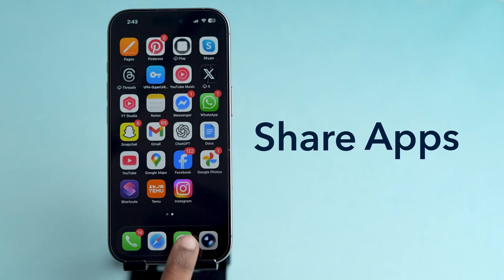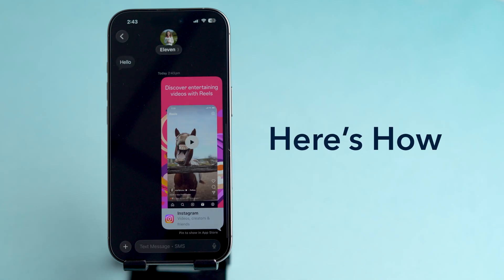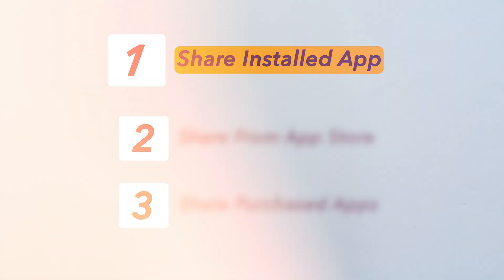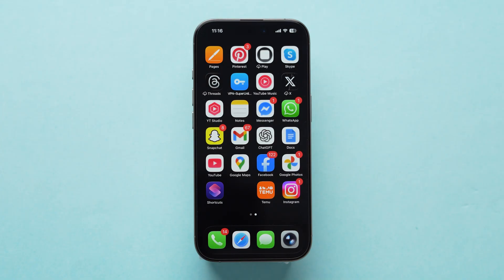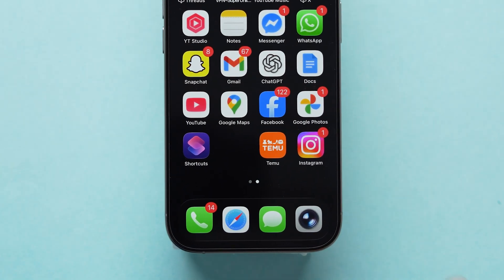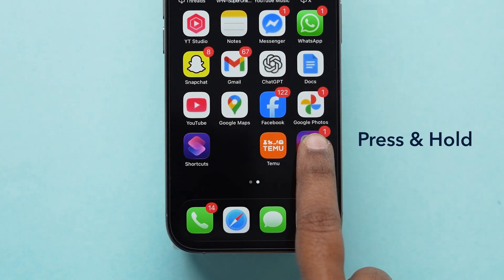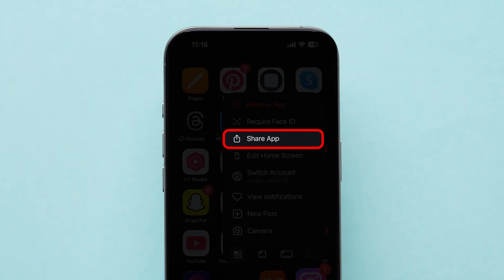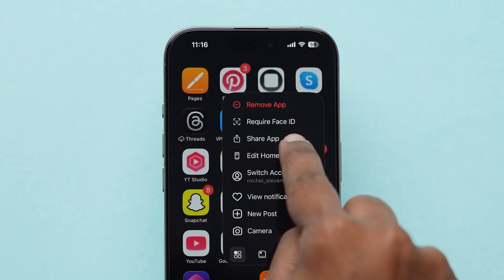Want to share your favorite app with friends? Here's how. Share an installed app. If you already have the app installed, press and hold the app icon on your home screen. From the menu that appears, select Share App.